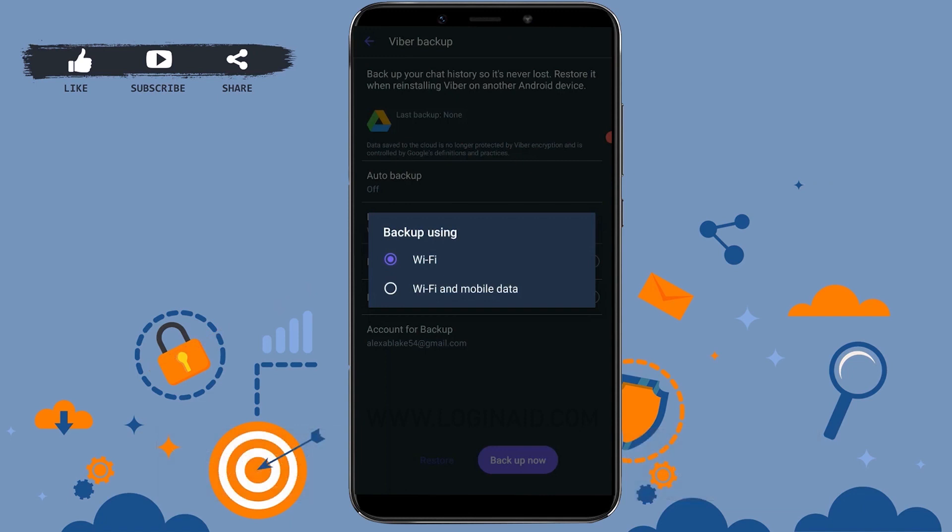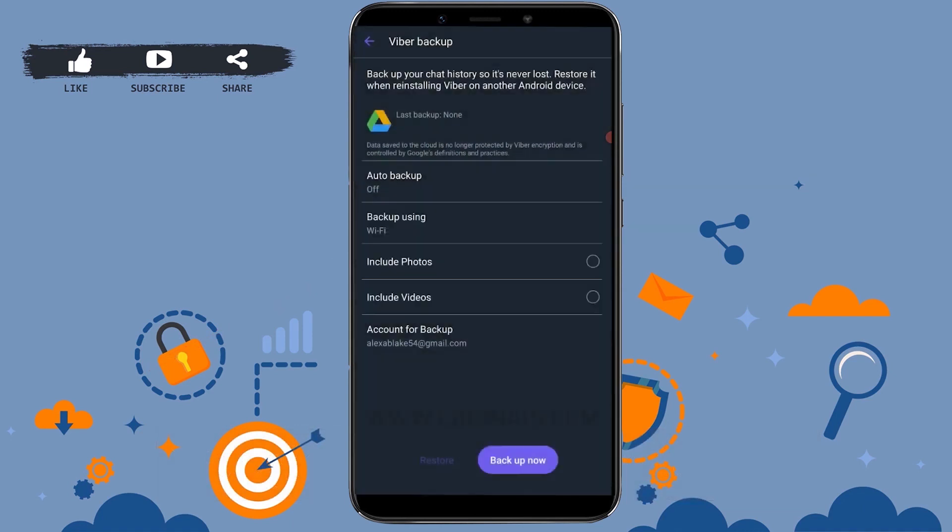It is more convenient when you use Wi-Fi, so I'm gonna leave it to Wi-Fi. While doing Viber backup, you can tap on Include Photos and Include Videos as well.